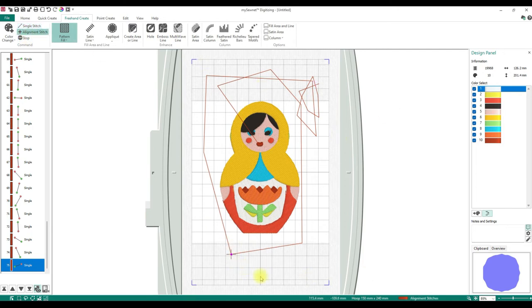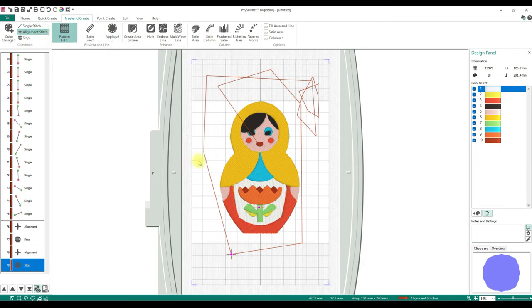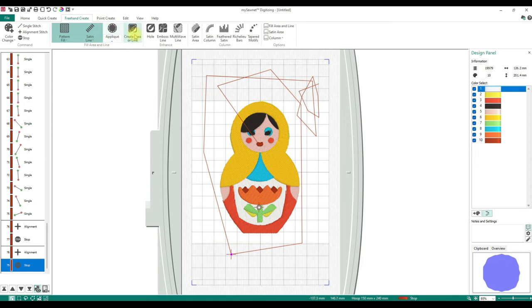Alignment Stitch — if you want to align everything, that's where you put it. You can add a Stop Command. Pattern Fill again — Freehand Create Pattern Fill. Then Create Area Line: whenever you're doing Freehand Create or Point Create, you have to click on Create Area Line for it to actually activate.